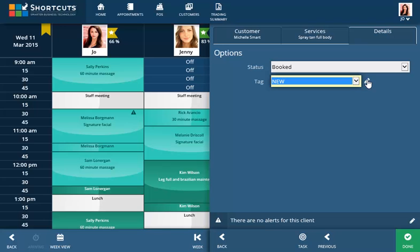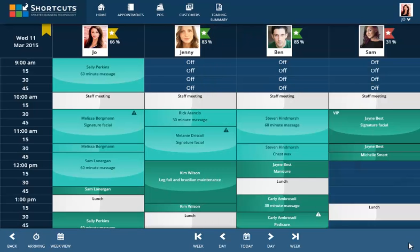Click Done to save. The appointment has been added to the appointment book and the new client's details have been captured in your system.